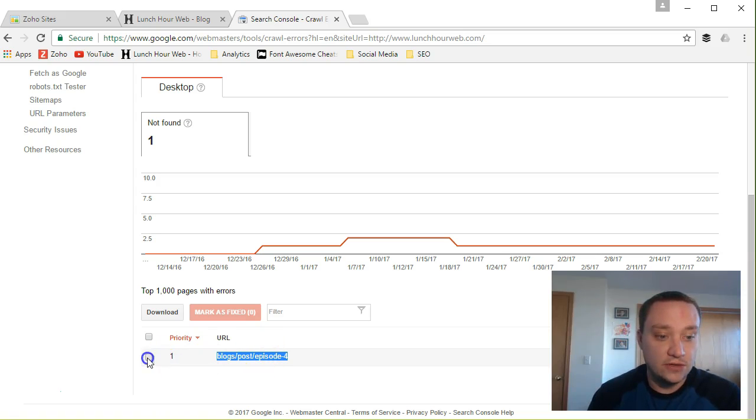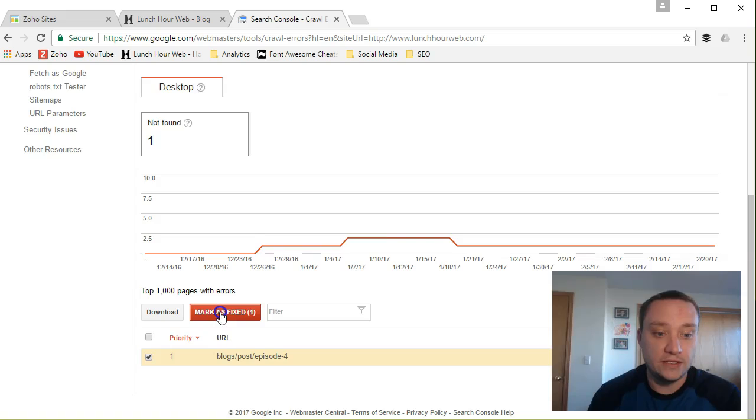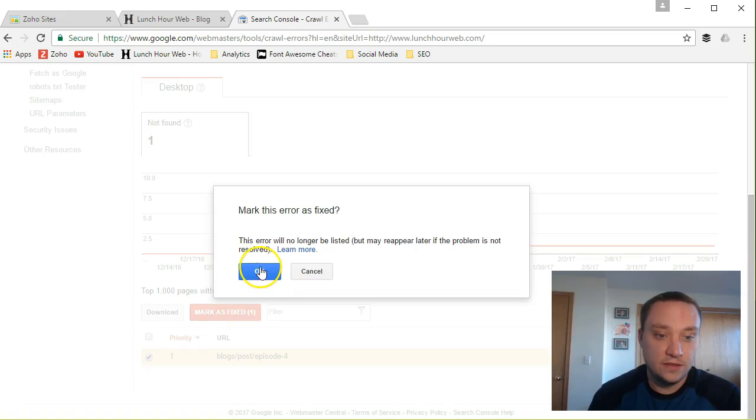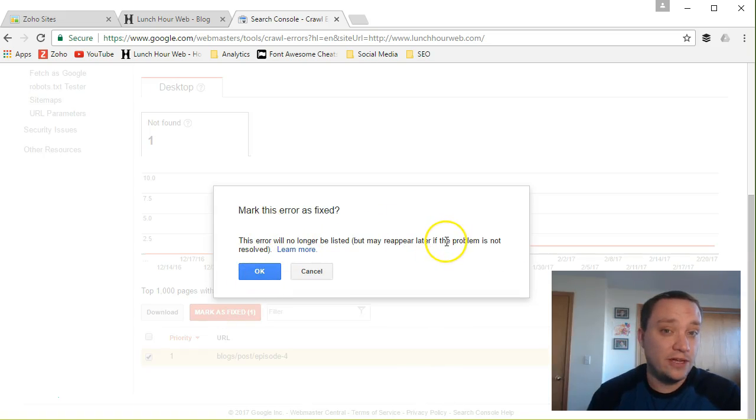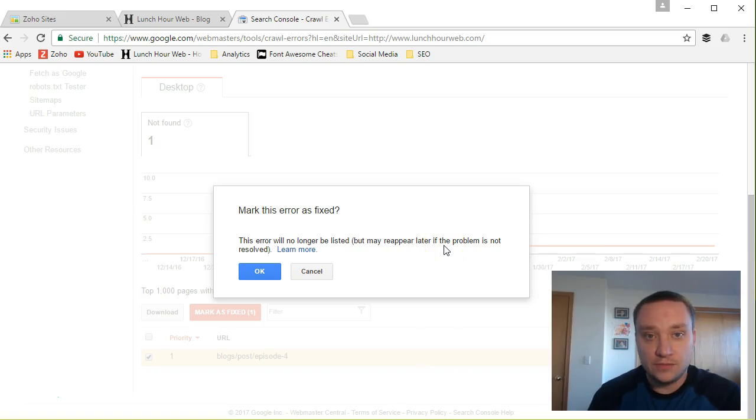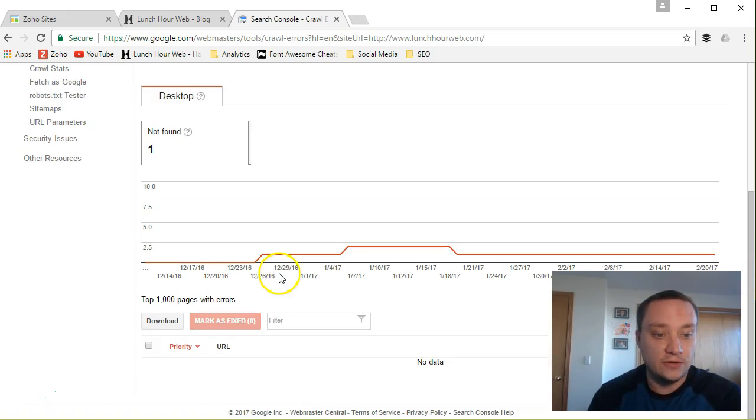So that's fixed. Once you're done you just come here, say mark it as fixed. It'll no longer be listed but will reappear if it becomes a problem again. It's not gonna become a problem because we have that 301 redirect in place, and press OK.